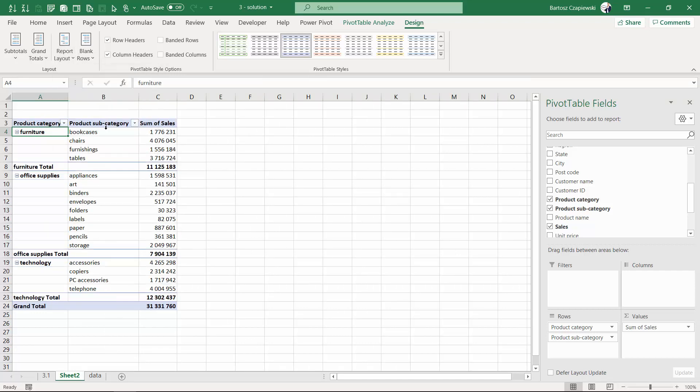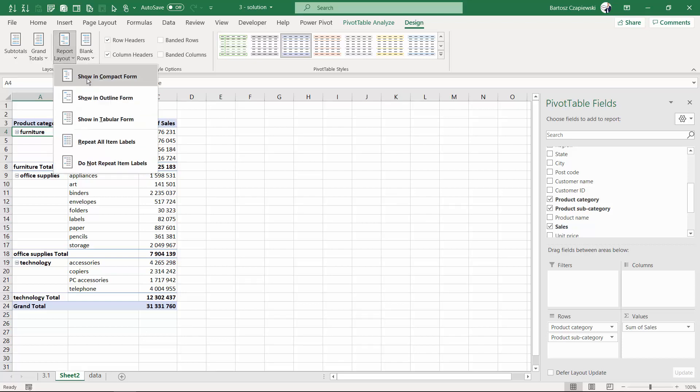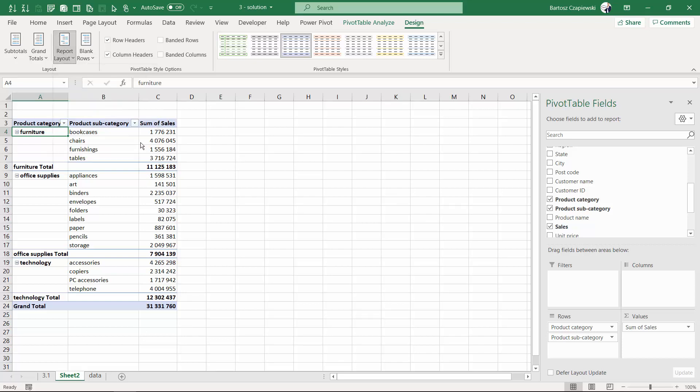Tabular form, from my perspective, is the one that you might need in many cases, especially if you add to this the option to repeat all item labels.